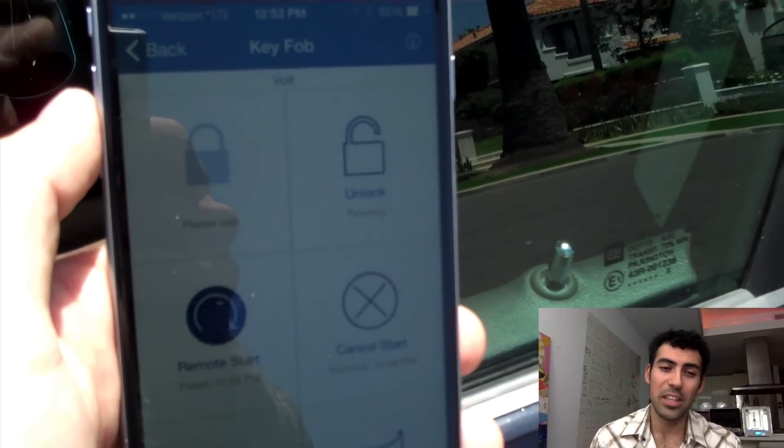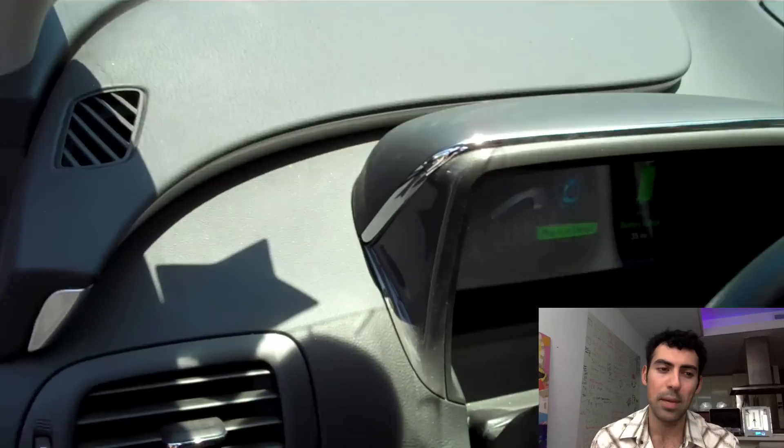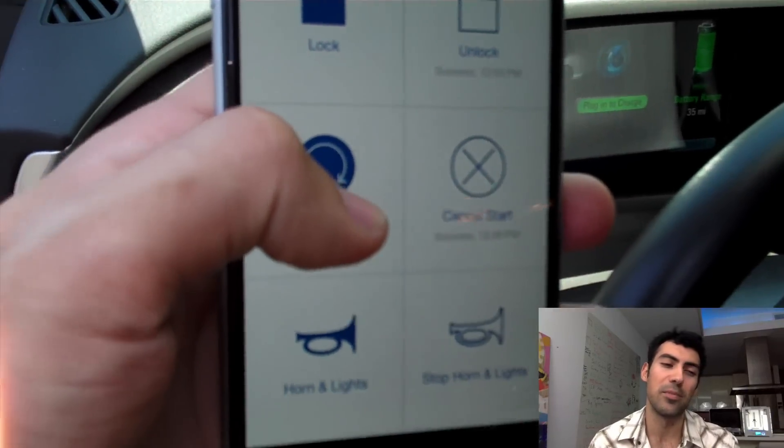Additionally, in the interim, to prevent this type of attack, I suggest not opening the Remote Link app until an update has been provided from OnStar.